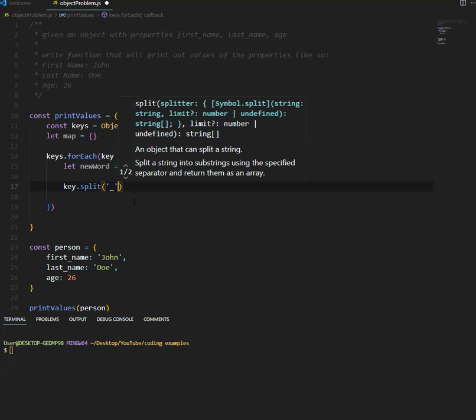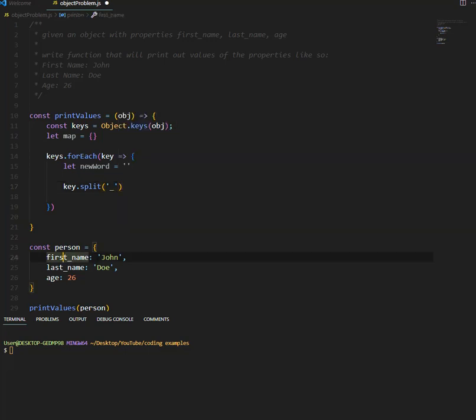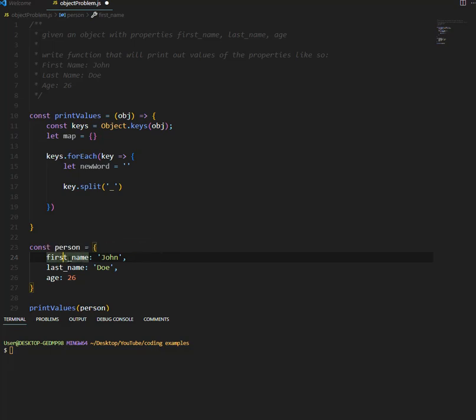Then this will return an array, so in this case, first name will be an array with two strings, two words. There's going to be first, and then there's going to be name, because there's only one underscore here.